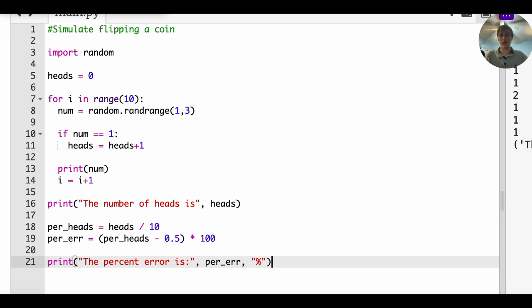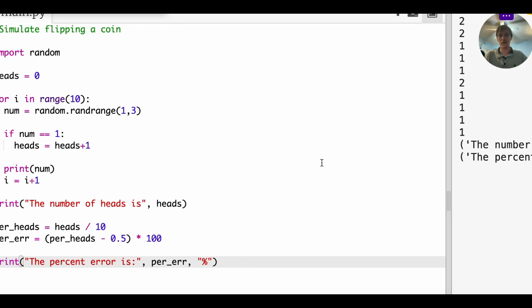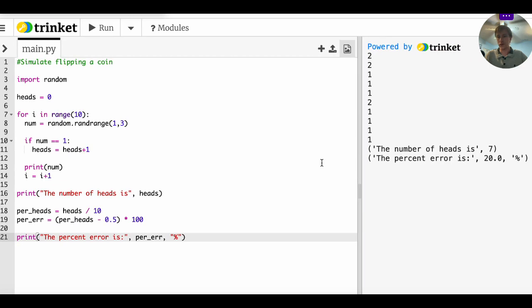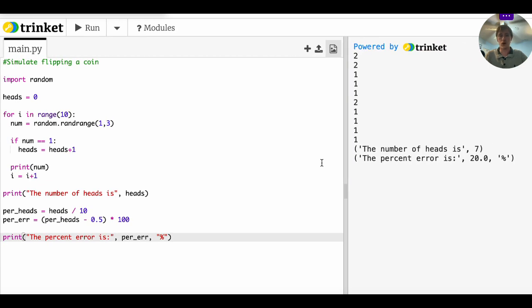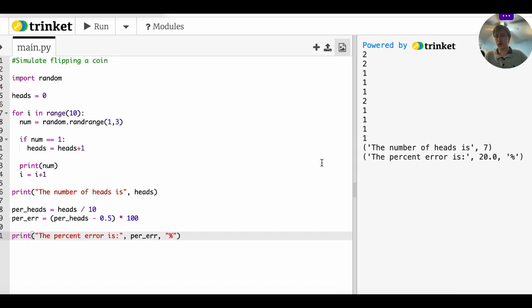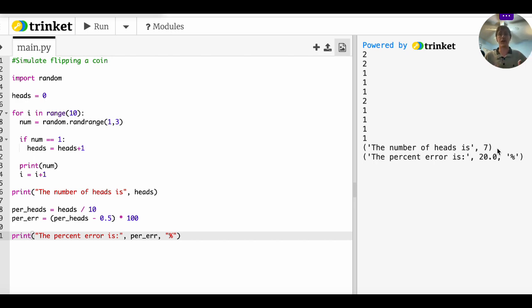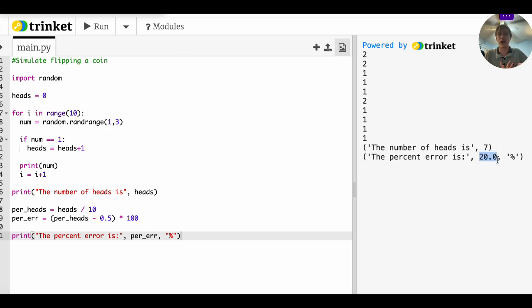What do we get? We get a bunch of stuff. We get that the number of heads is seven, which is 70%. How off is the 70%? Well, that's 20% higher than 50%. So it looks like it gives us the correct value, but I'm still not satisfied because 10 trials isn't a whole lot.